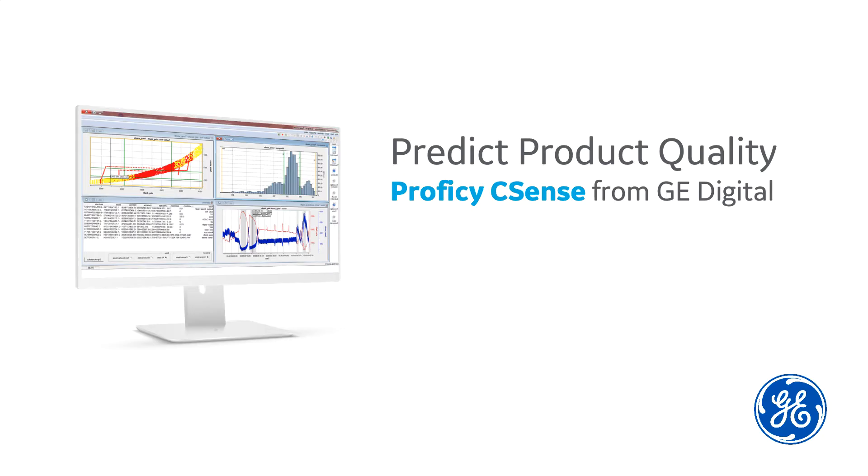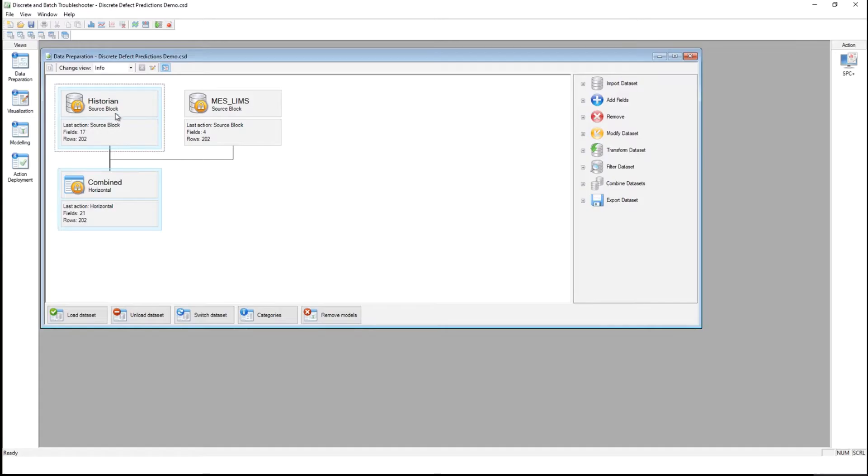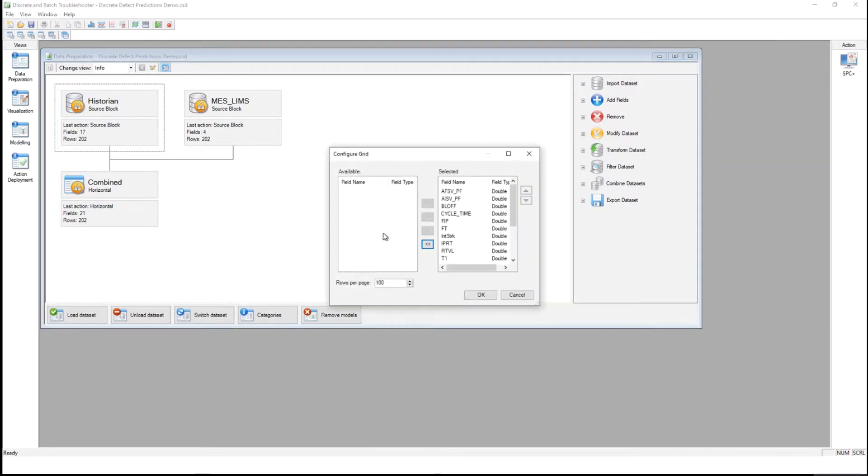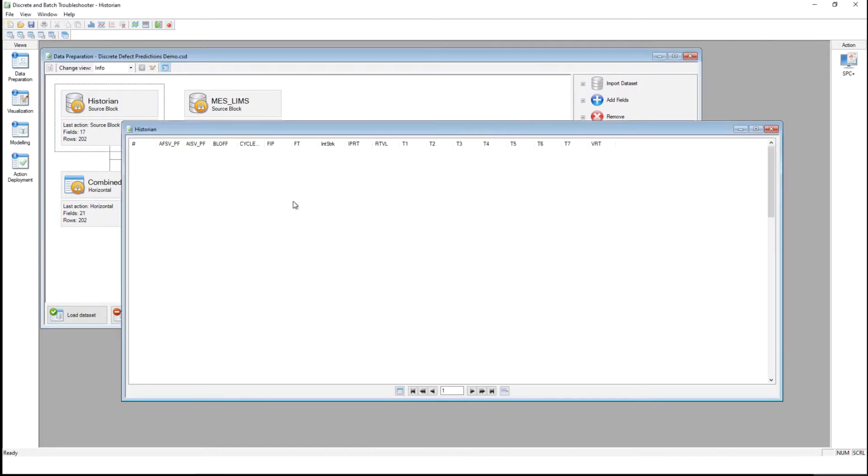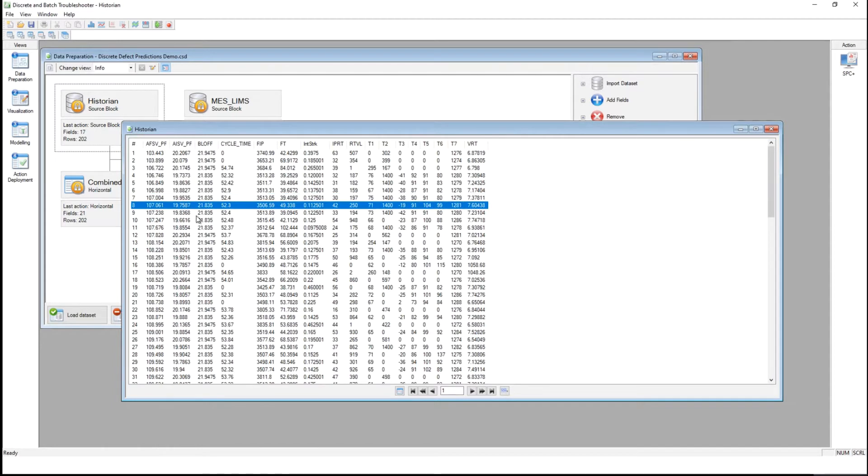In this demonstration I will show how process engineers can predict product quality using Proficy CSENS. With the CSENS troubleshooter I can easily connect to our historian data to load in sensor readings recorded over time.